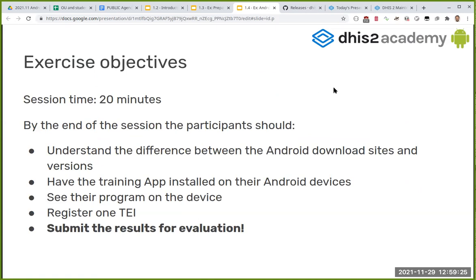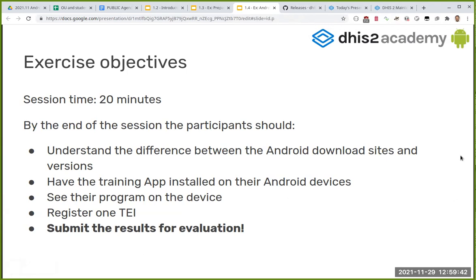I'm sorry for those joining offline — I forgot to click the record button and you missed the first four or five slides. I'm going to quickly go through them. Basically, in this session what we are asking you to do is download the Android application, and we will explain the different channels to download it.